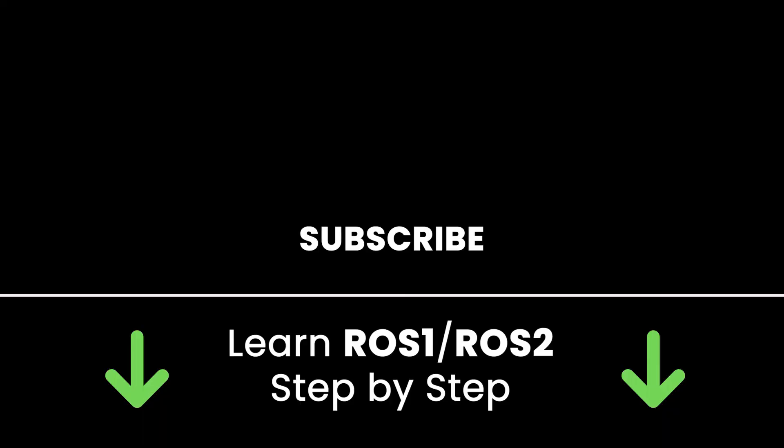All right. If you liked this video, subscribe to get more tutorials like this in the future. Also, check out my online courses to learn ROS1 and ROS2 step by step in an efficient way by practicing and directly going to the point. Links in the description. Thank you for watching. See you in the next tutorial or in one of my courses.